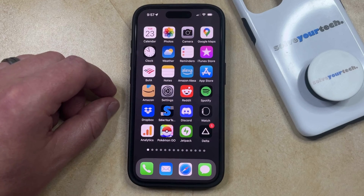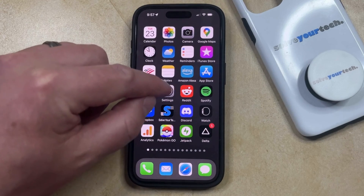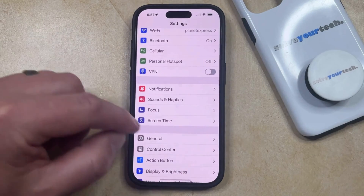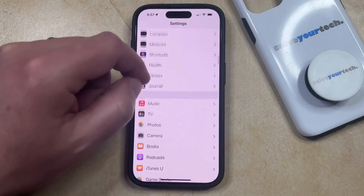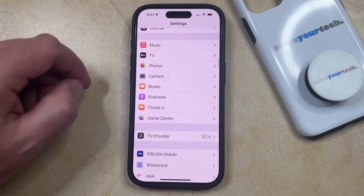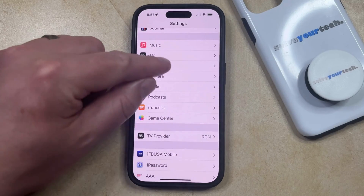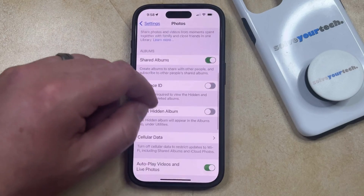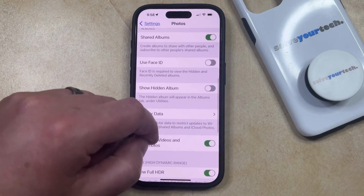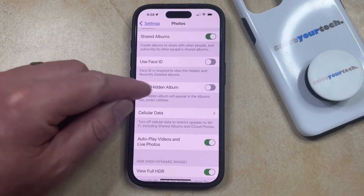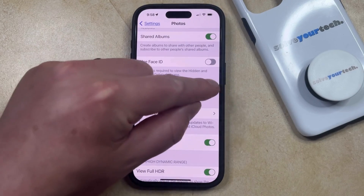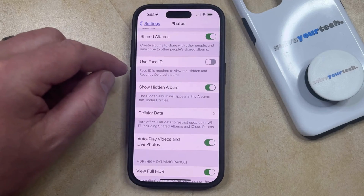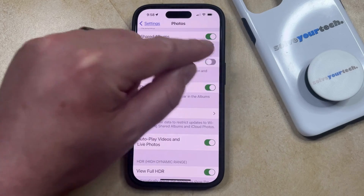So if you would like to lock your hidden album, then you can do so by opening the Settings app. You can then scroll down and select the Photos option from this menu. And then you can scroll down again, and you can choose to enable the Show Hidden Album option. And you can also turn on the Use Face ID option.